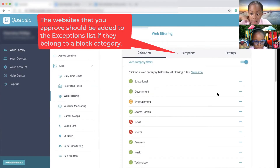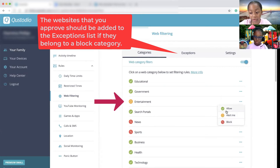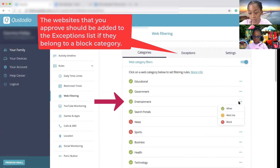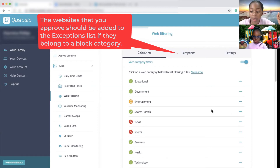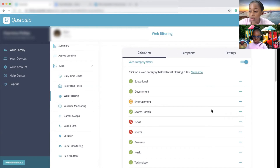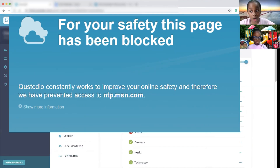If you use entertainment, they will alert you. If you choose the green one, it will allow it. And alert me is also an option. So if you put block, when kids use it, it says for your safety, this page has been blocked.